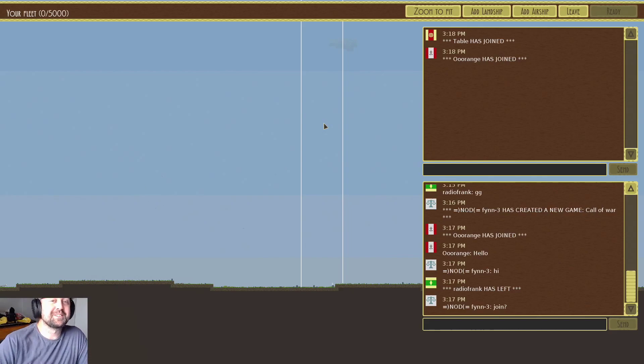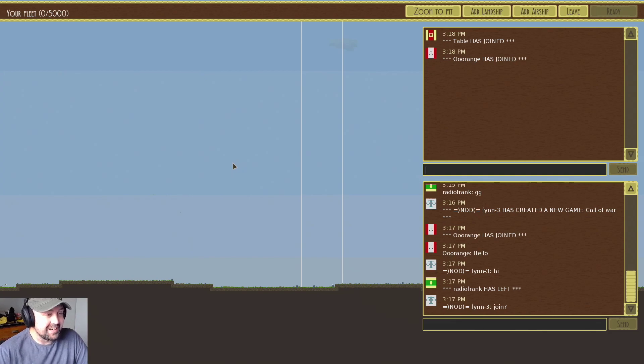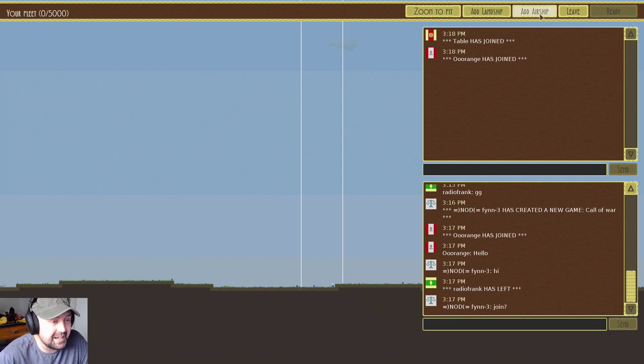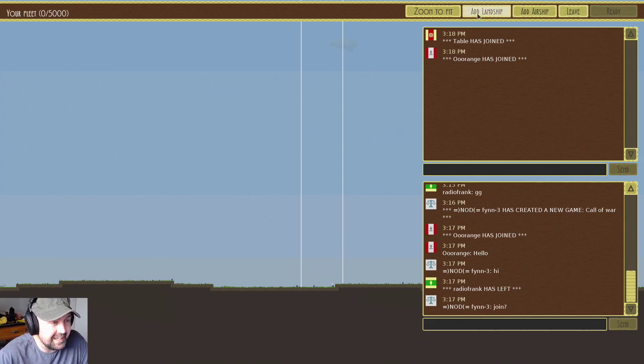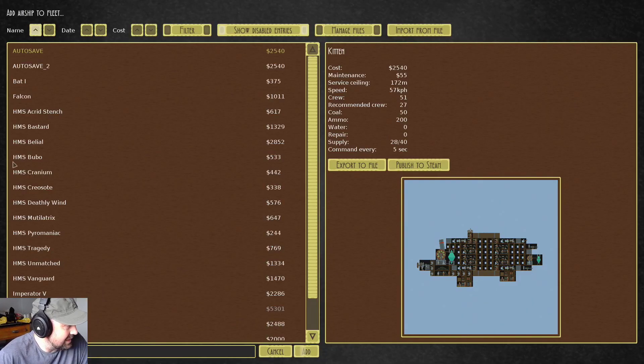Oh hello and welcome to an episode of Airships Cognitive Skies with me Table. It's me versus Orange. Now Orange is apparently some kind of super good player. Add airship. Ready up.